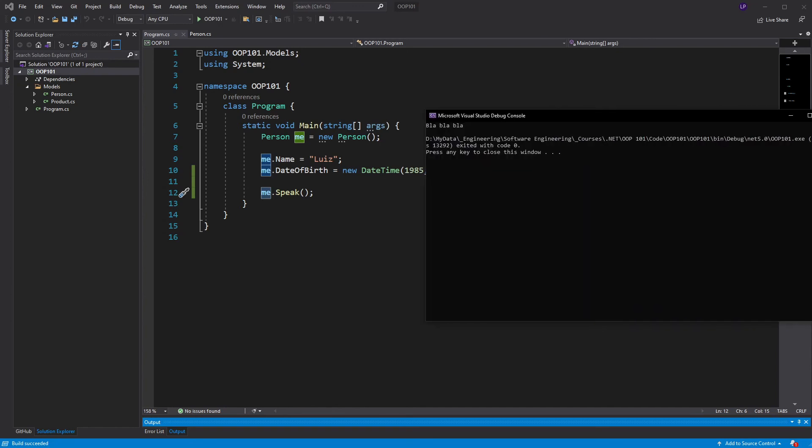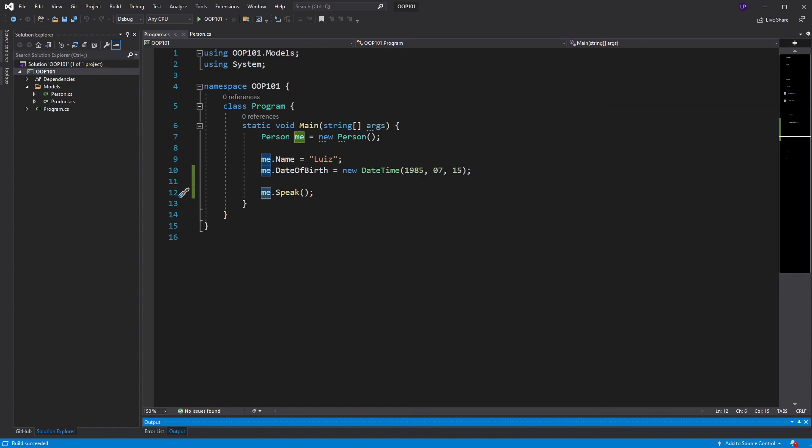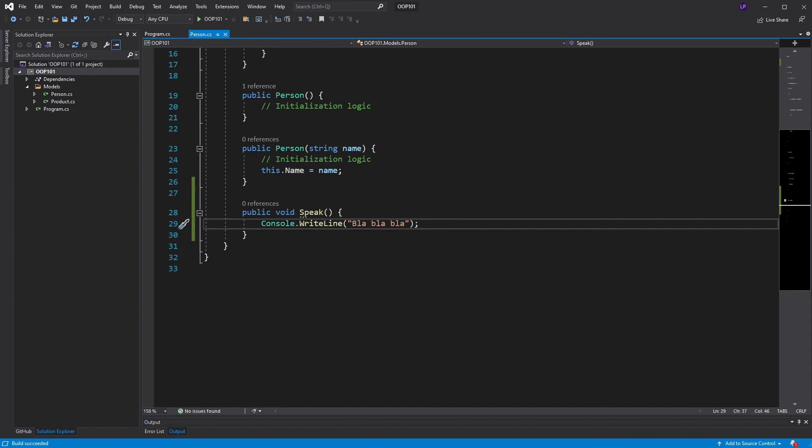If you ever wondered how video game programming works, well, there you have it. I could have a method here, jump, or shoot, or duck, or move, and have a character do all sorts of crazy stuff on the screen.